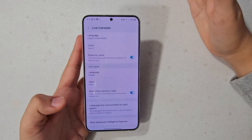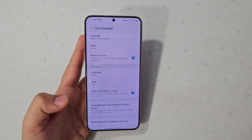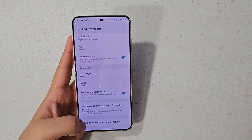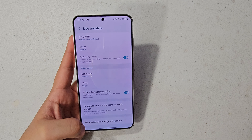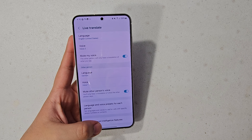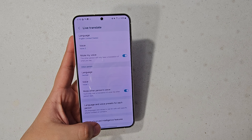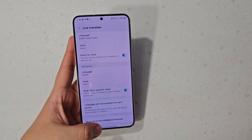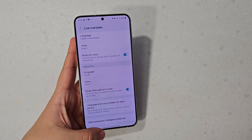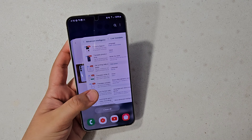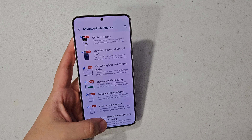I will break these down in timestamps down in the description so you can see every single feature, in case there's one specific one you're looking for.